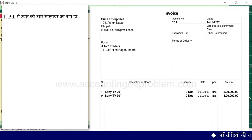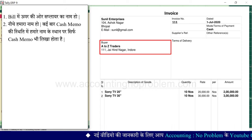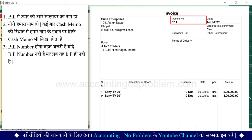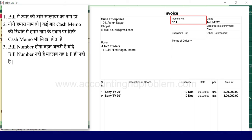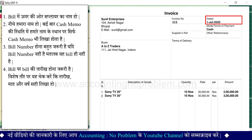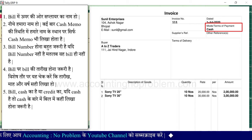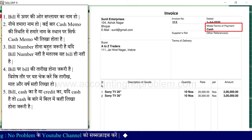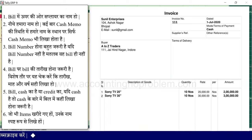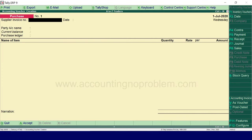Transaction record करने से पहले bill में कुछ महत्वपूर्ण बातें जरूर check करनी चाहिए: bill में ऊपर supplier का नाम हो; नीचे हमारा नाम हो (कभी-कभी cash memo में 'cash' भी लिखा होता है); bill number होना जरूरी है — यदि नहीं है तो वो bill ही नहीं है; bill पर तारीख होनी चाहिए और माह व वर्ष सही हों; check करें कि bill cash का है या credit का; और जो items खरीदे गए हों उनके नाम स्पष्ट रूप से लिखे हों।